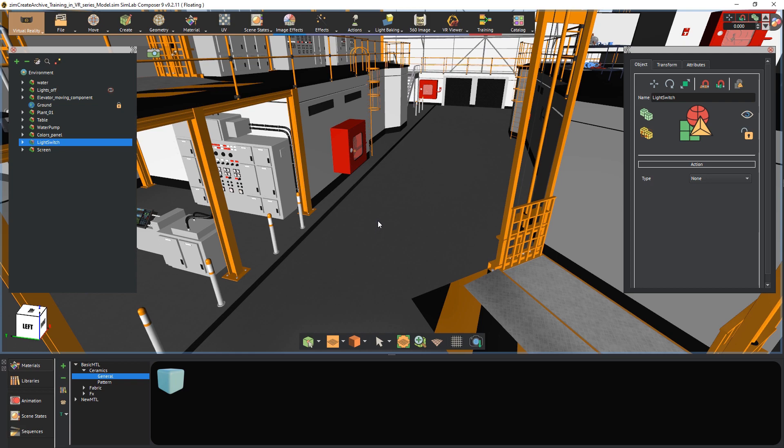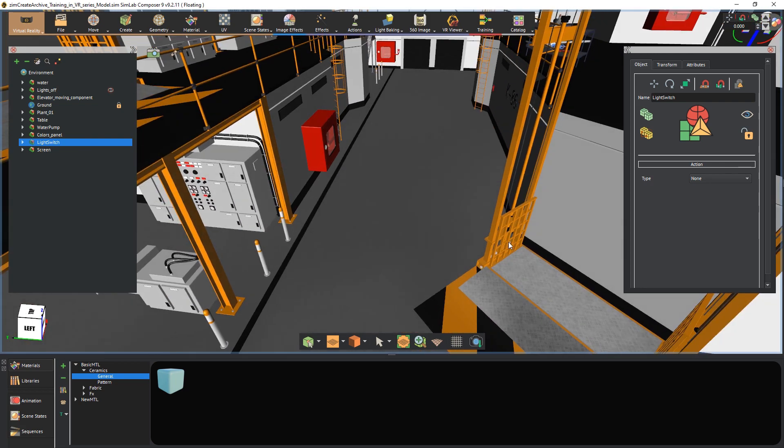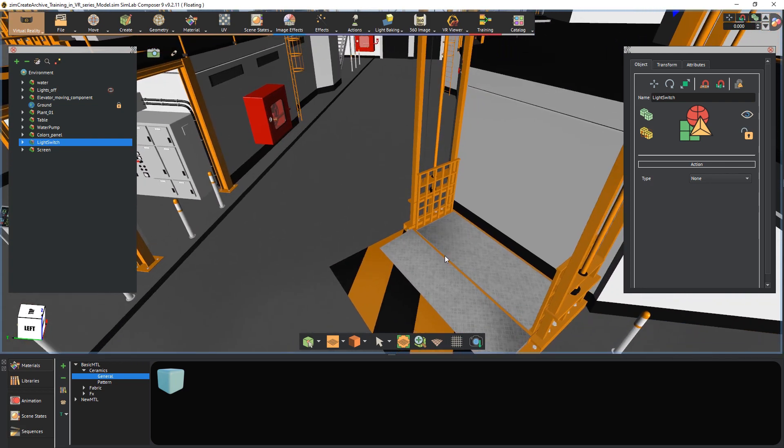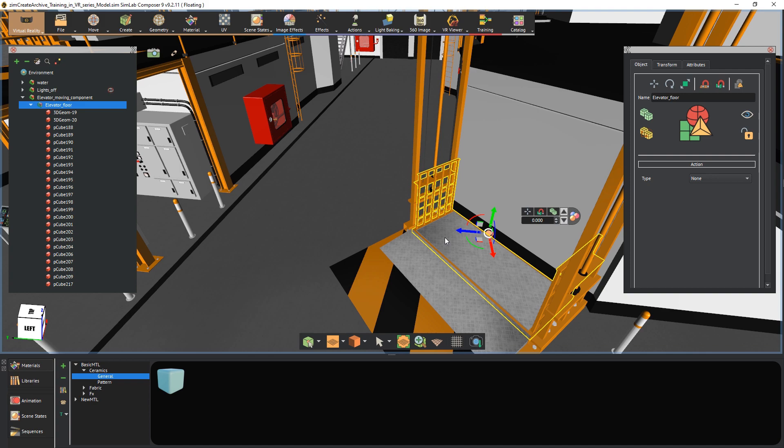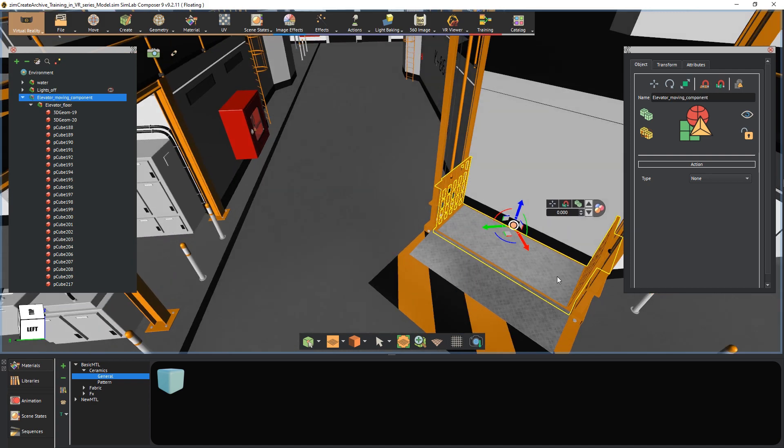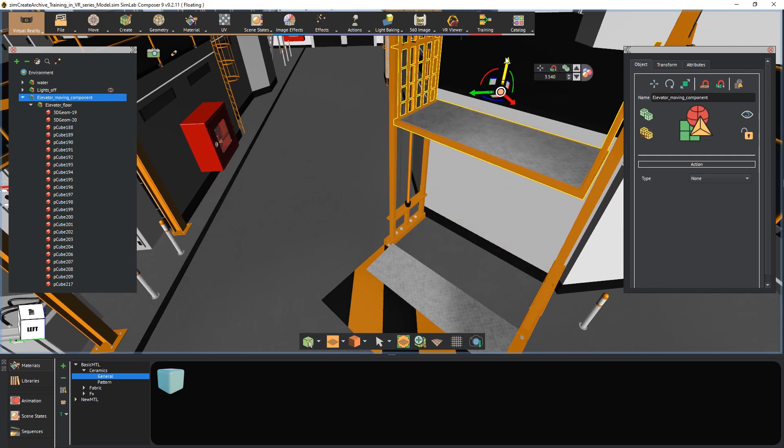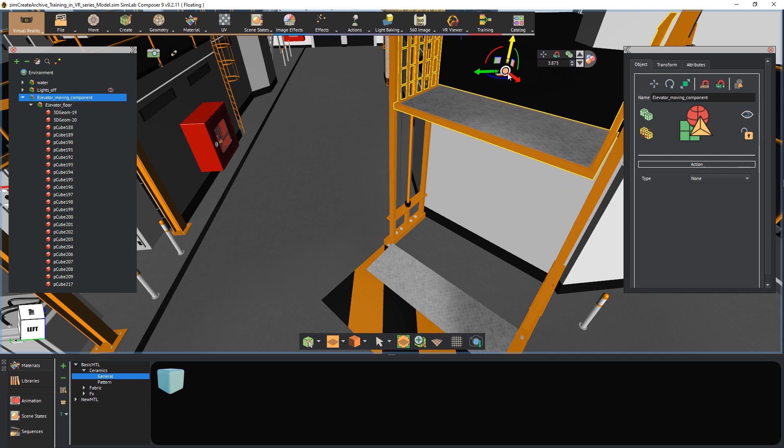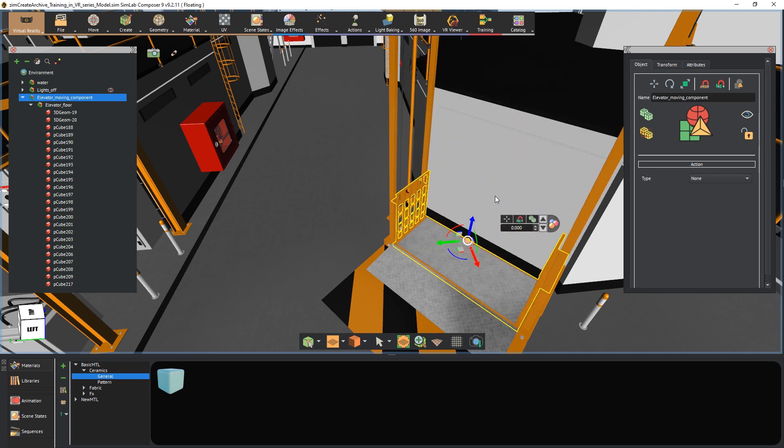The part that we are about to animate is the elevator. Hold shift and double click it to select the highest level of the elevator's geometry or simply select it from the object tree to the left. The animation would simply be for the moving component of the elevator to go up to the second level of the design.